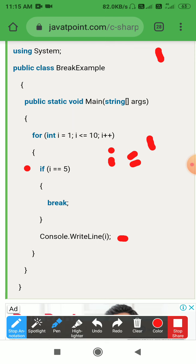Then i increments to 2. 2 is less than 10, condition is true. i equals 5 — i is 2, so false. Print 2. Then i becomes 3, less than 10, condition true. 3 equals 5 — false. Print 3.